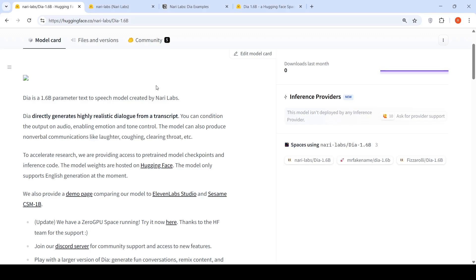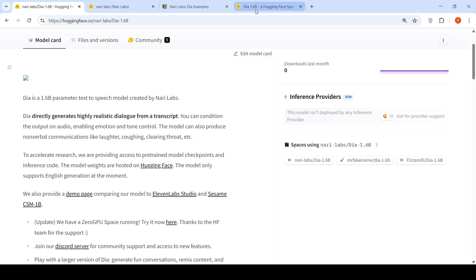There is a new text-to-speech generation model. This is DIA, a 1.6 billion parameter text-to-speech model created by Nari Labs. This can generate highly realistic dialogue from a transcript. You can condition the output on audio enabling emotion and tone control. The model can also produce non-verbal communications like laughter, coughing, clear throat, etc. So let's try out the demo.